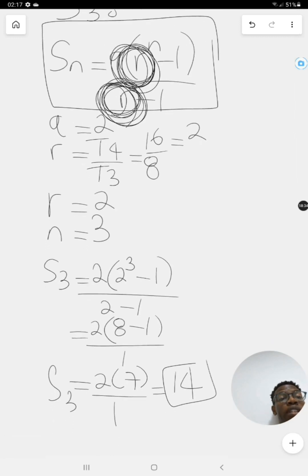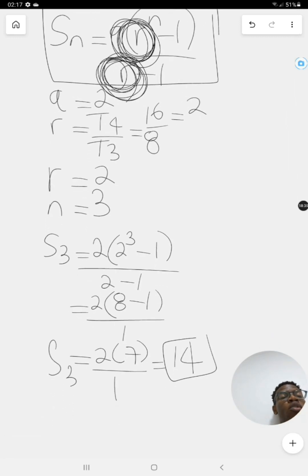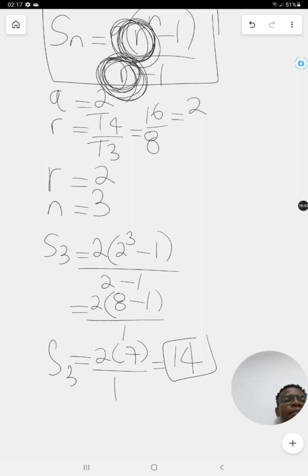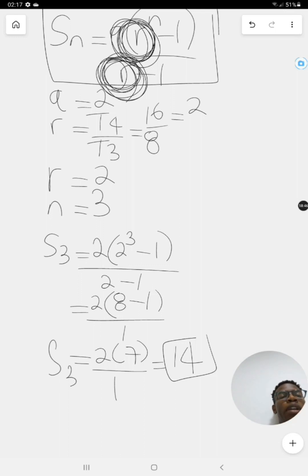So those are your geometric series. In the next video we'll still be looking at geometric series, but we'll distinguish between divergent series and convergent series. That's for the next video — this will be enough for now. Till next time.